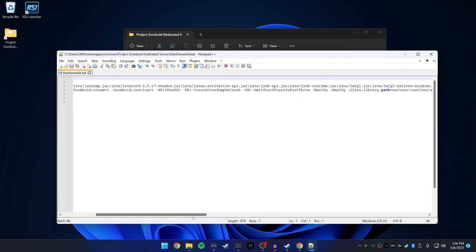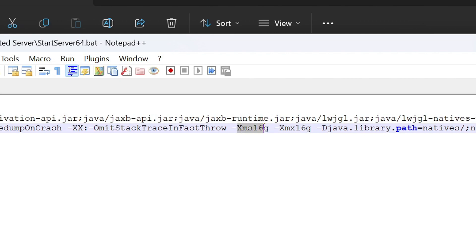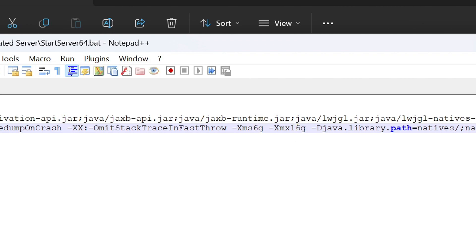Make the window a little bigger and look for 'Xms16g' — this is telling the server how many gigabytes of RAM to allocate. 16 gigs for this Project Zomboid server is just too much, so delete the '1' on both instances, leaving it as 6g, and hit Save.